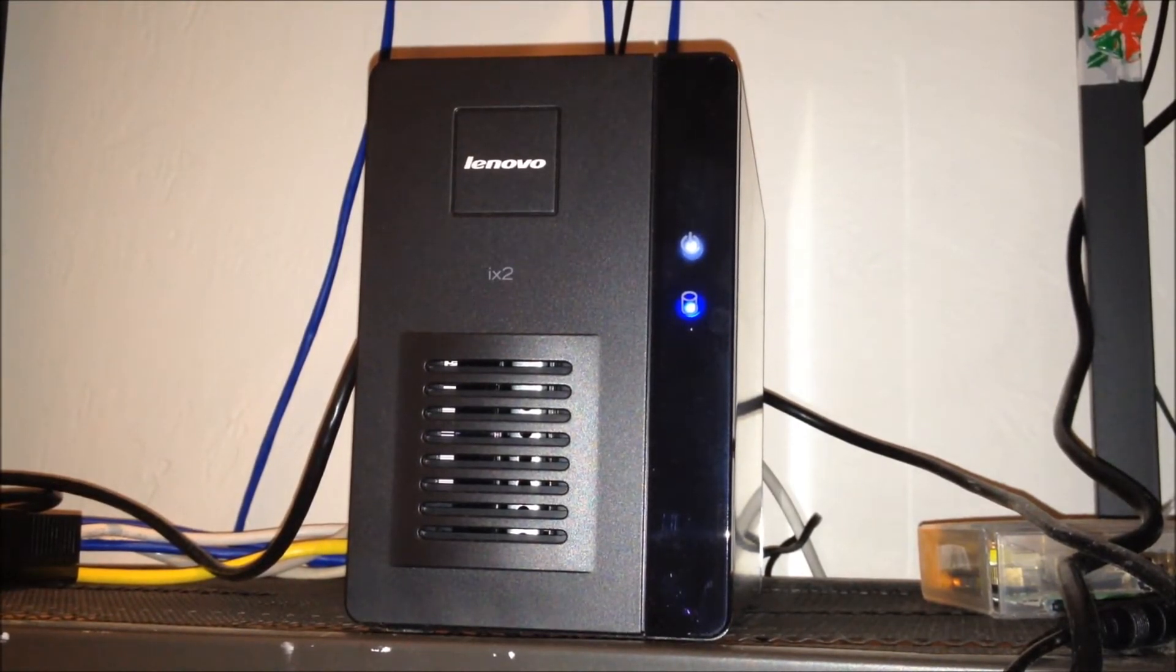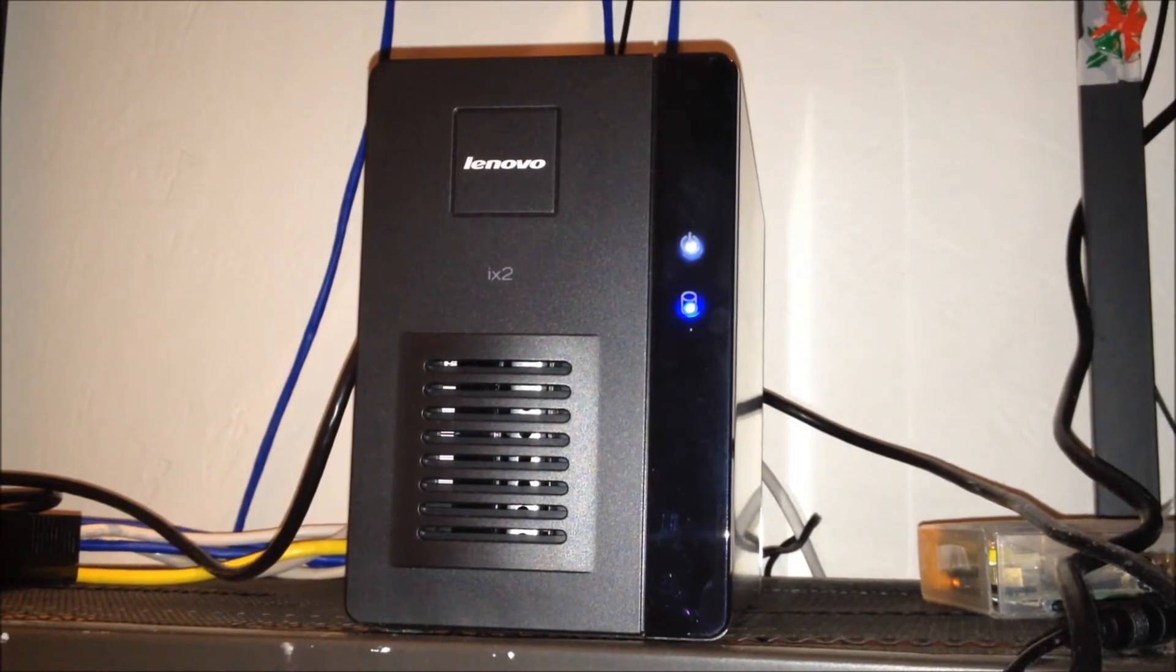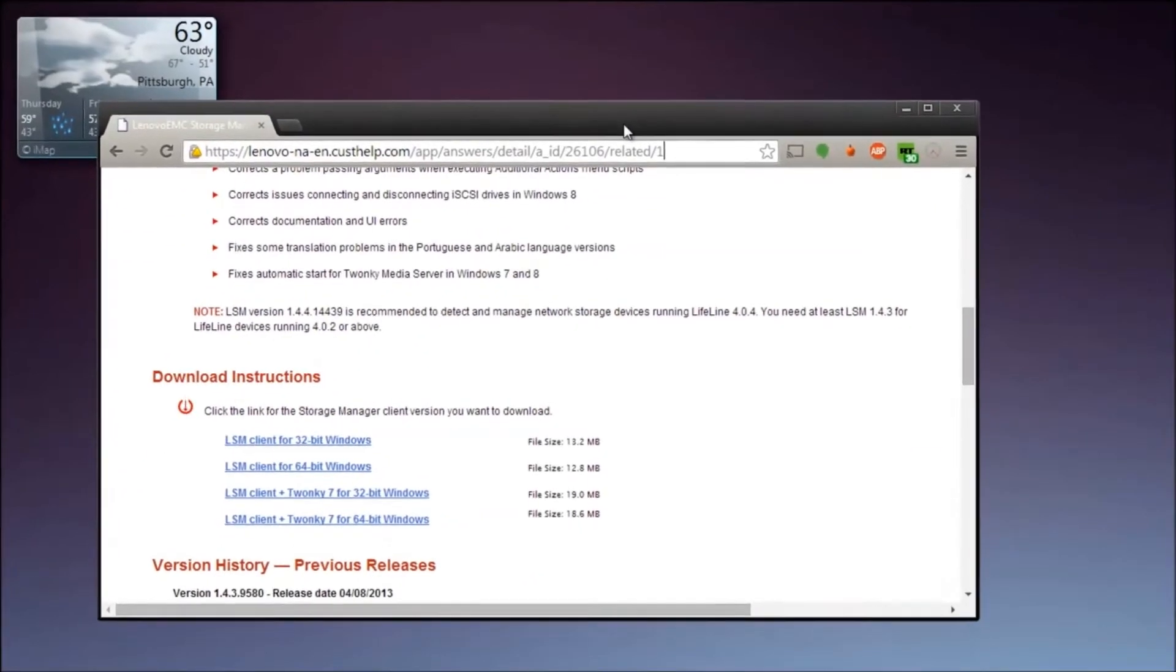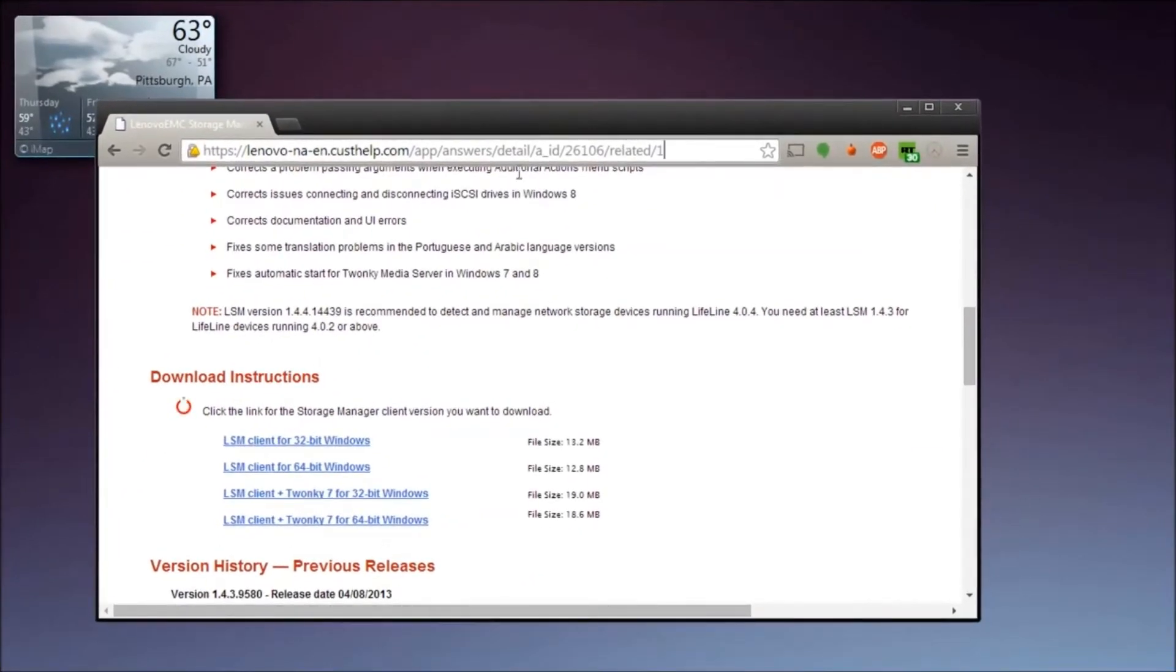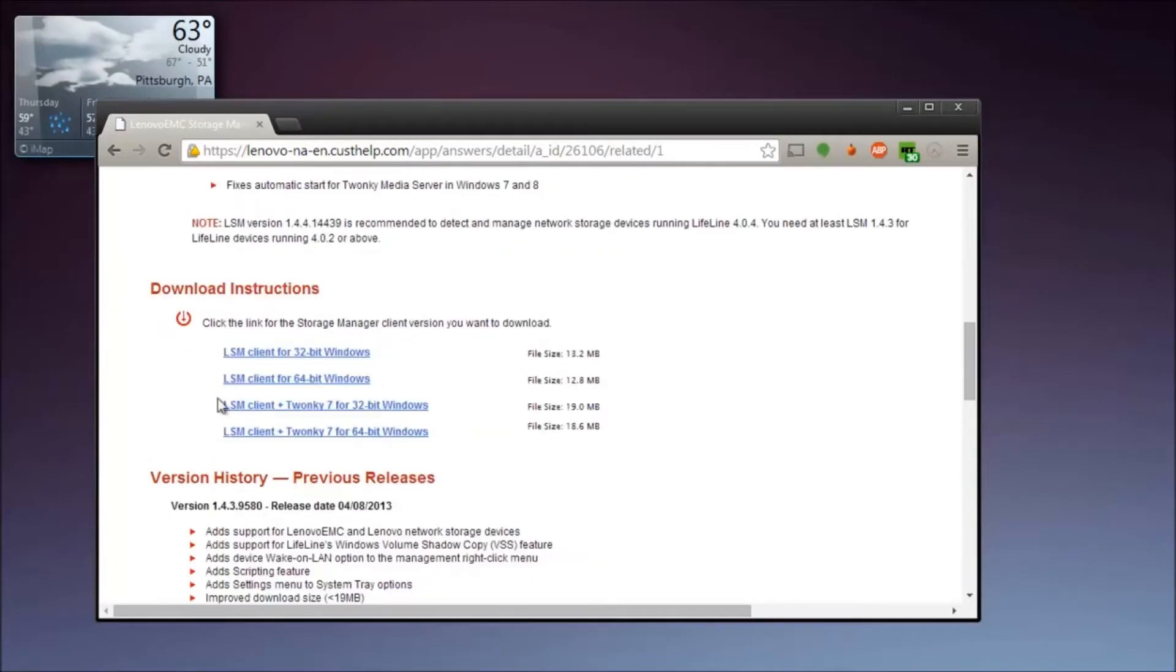You do have to download one program, but it's a simple small program and it isn't annoying like some others. So let me show you guys that now. Hey there guys, what's up, I just wanted to show you what the process is after you do get this Lenovo device.